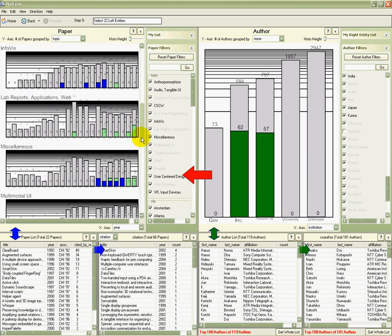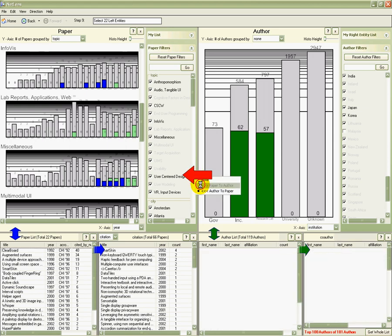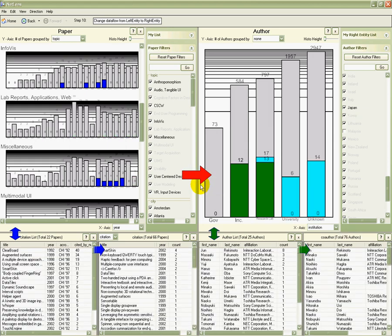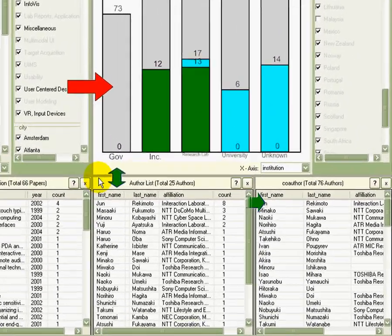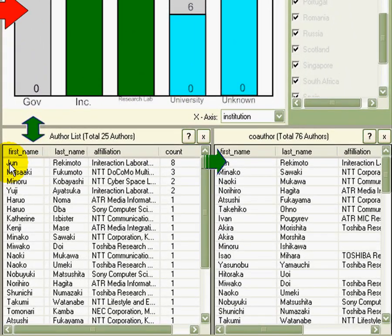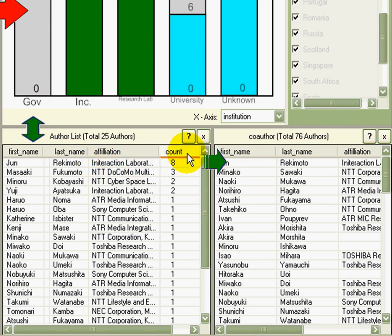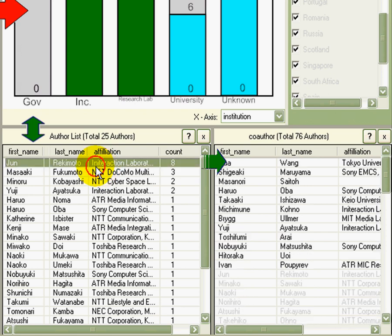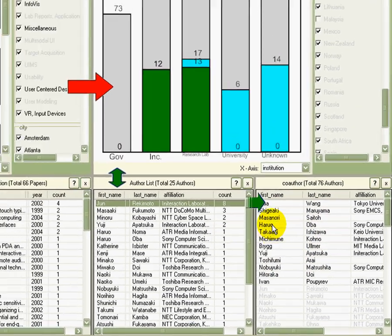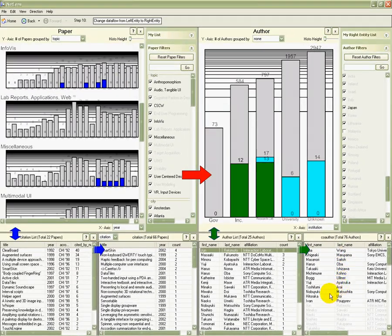Now, who are the authors of those most cited papers? I change the arrow, which sends the papers to the other side. The list is still limited to the authors in Asian industry. I can sort by the number of papers. And I see that Ron Rekimoto from Sony Computer Science Labs wrote eight papers. When I click on him, I see also all his co-authors on the right.